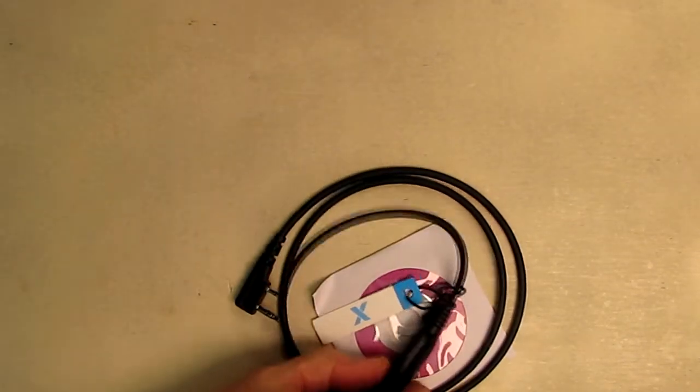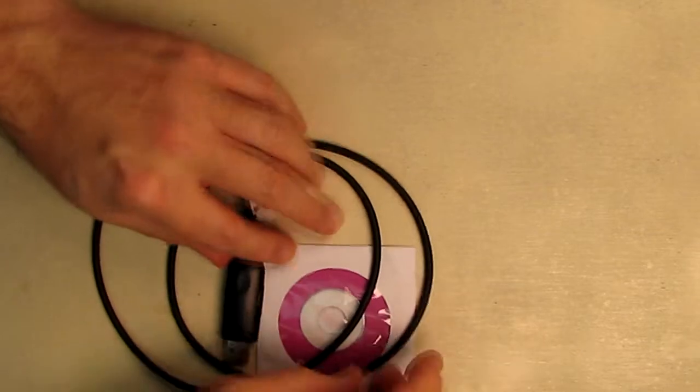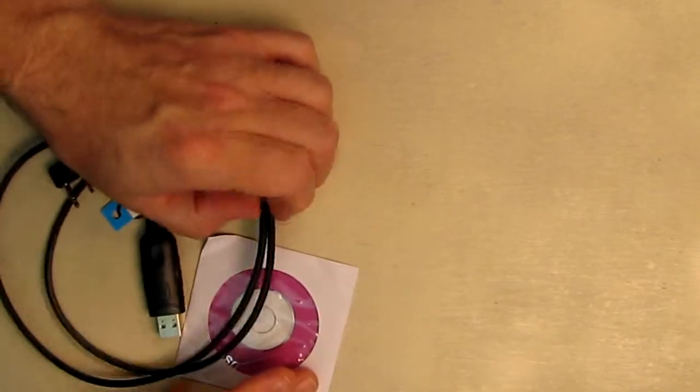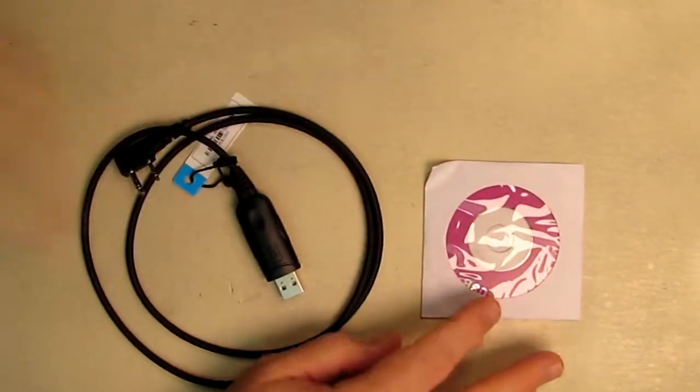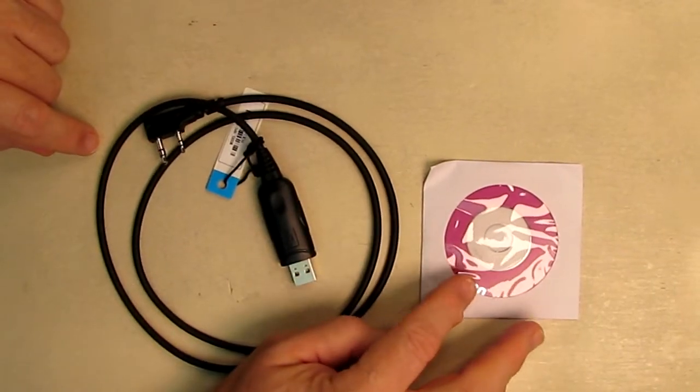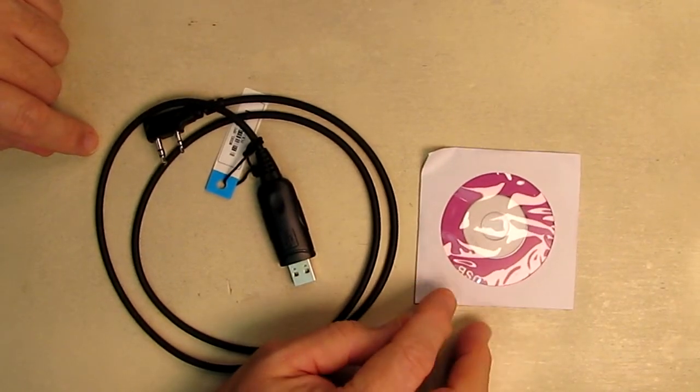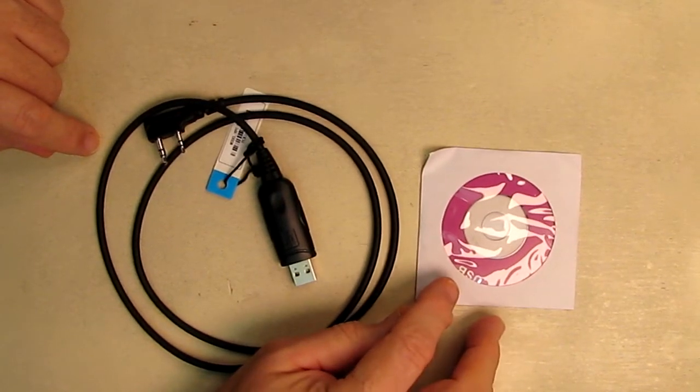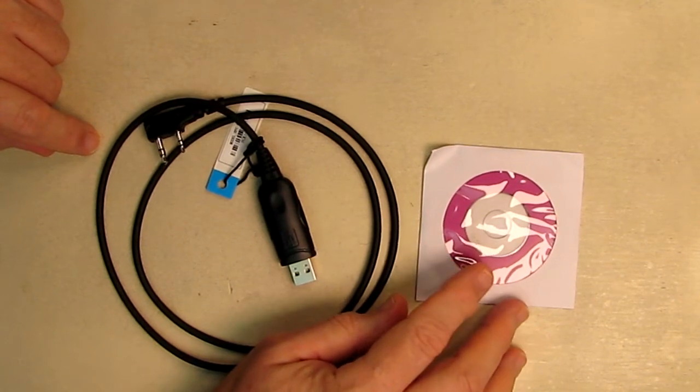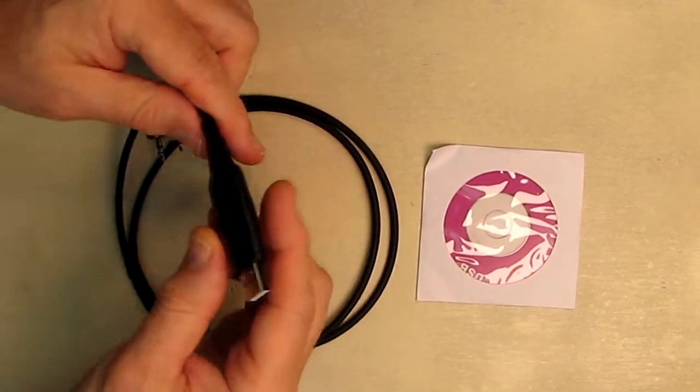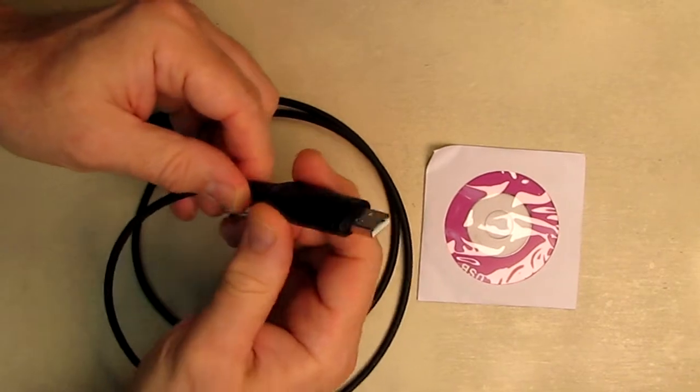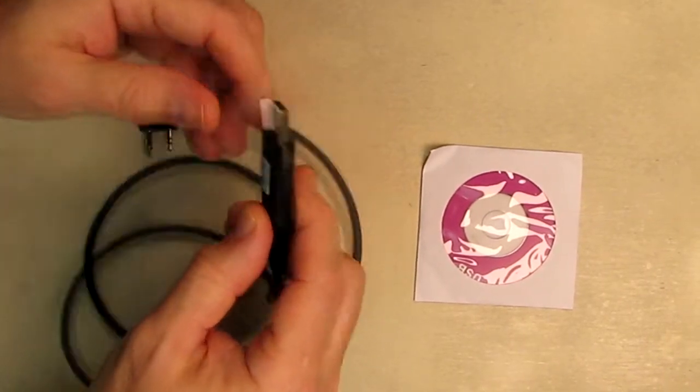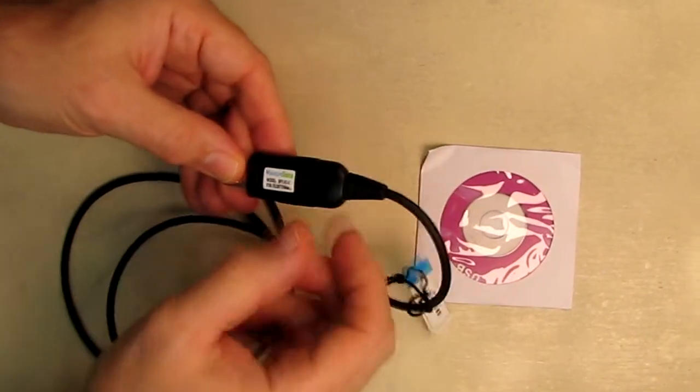So here's the cable itself and it has a little software disk which has the drivers and the software for this interface. The software is also available on their website, Samcom, and I'm going to have a link to that software. Very nice quality—you can see this cable right here.